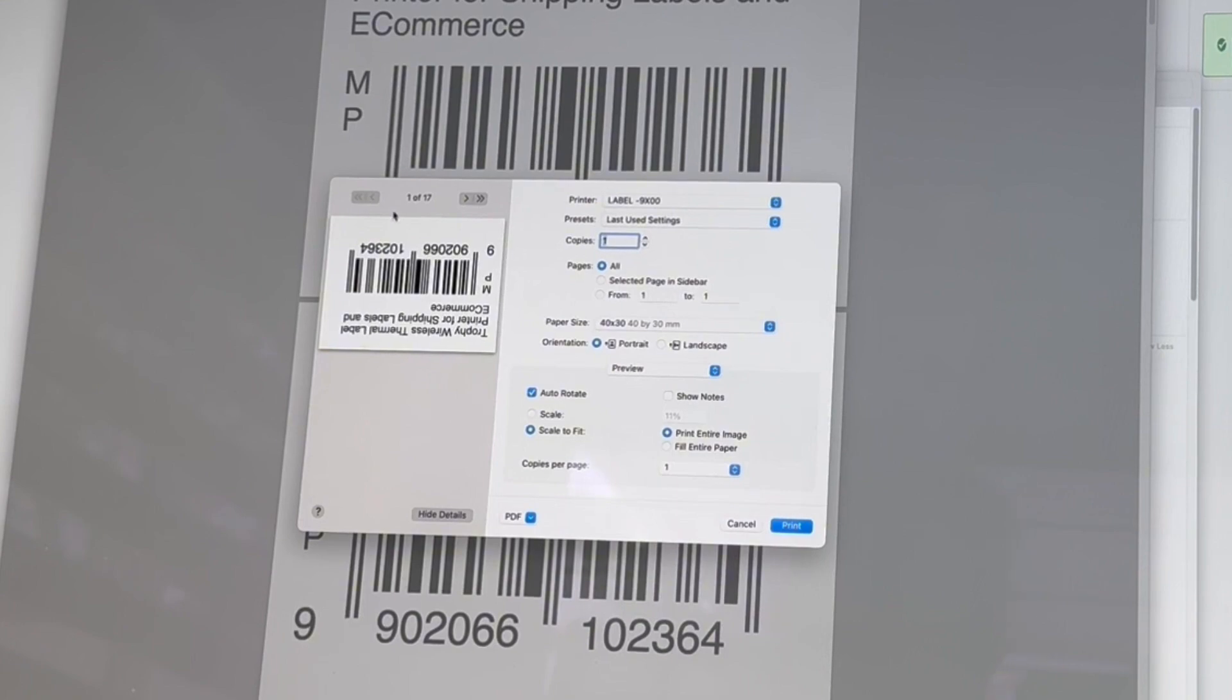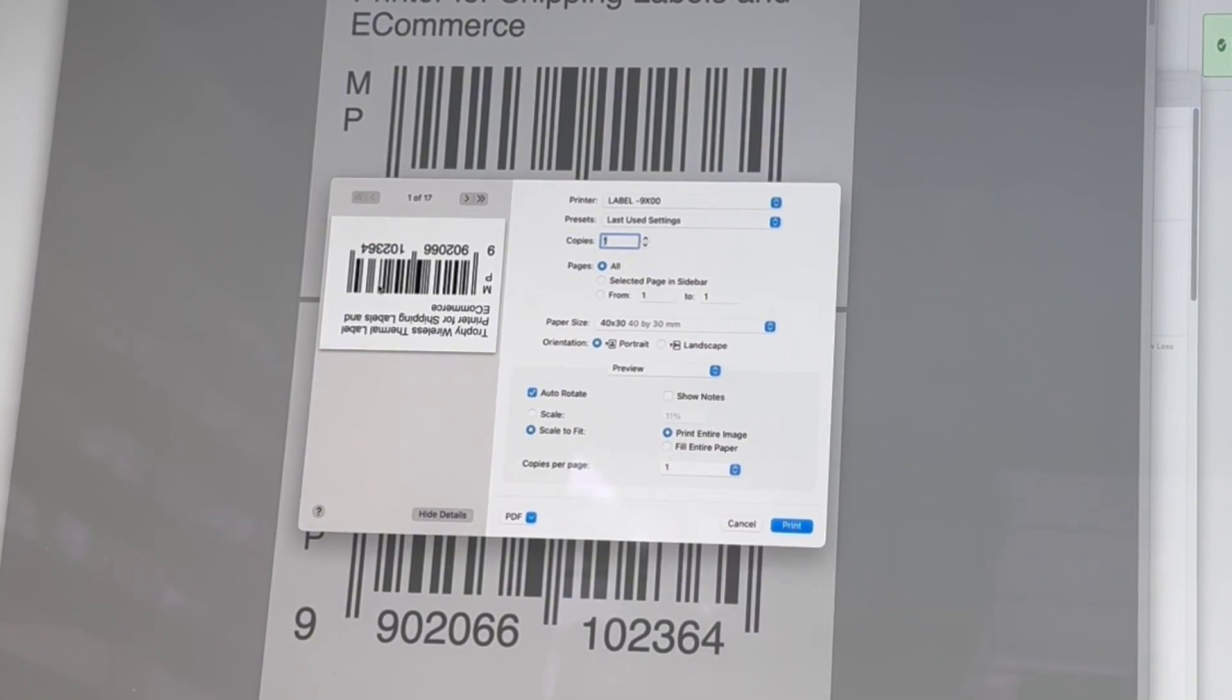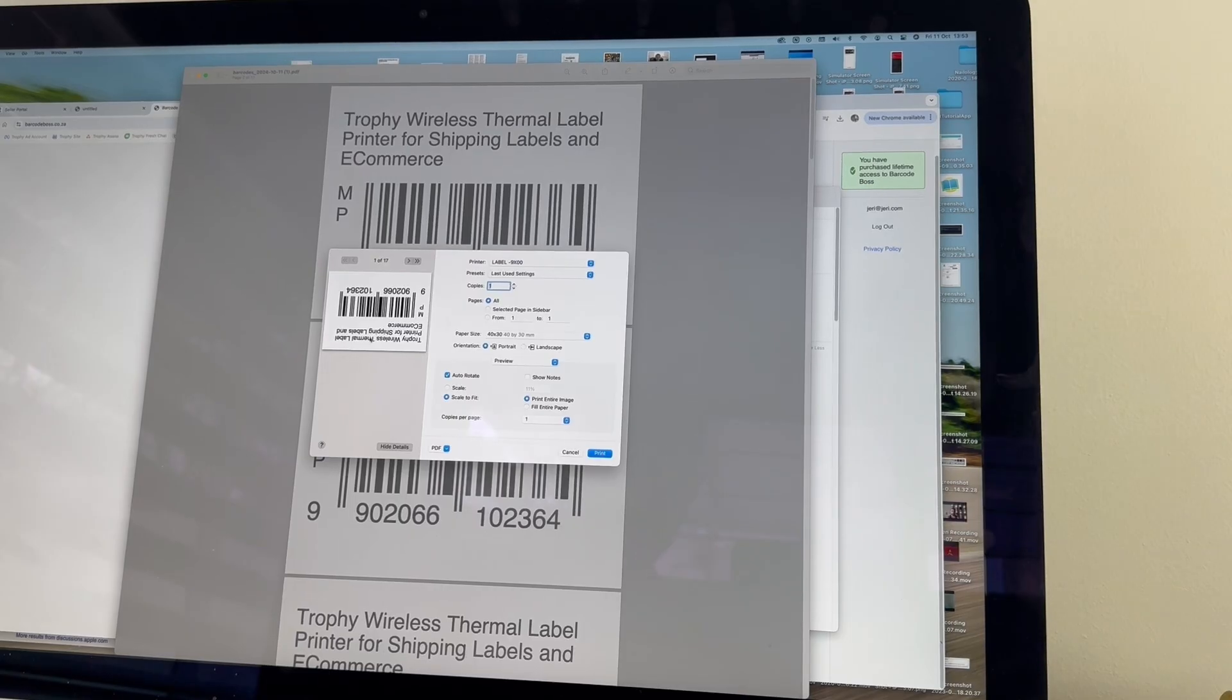It looks upside down, but when it comes out it's going to be fine. So let's go ahead and click print.